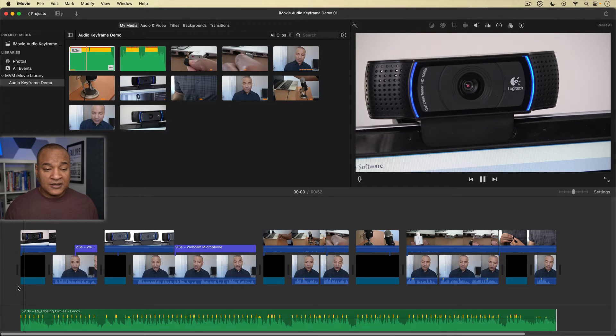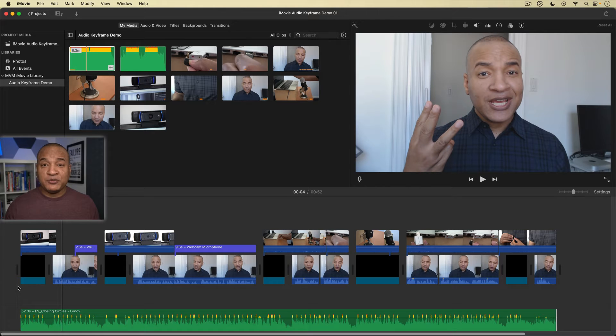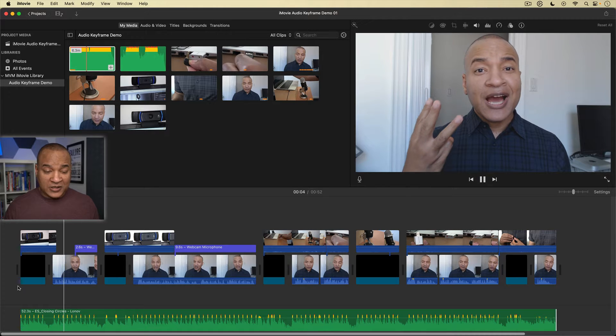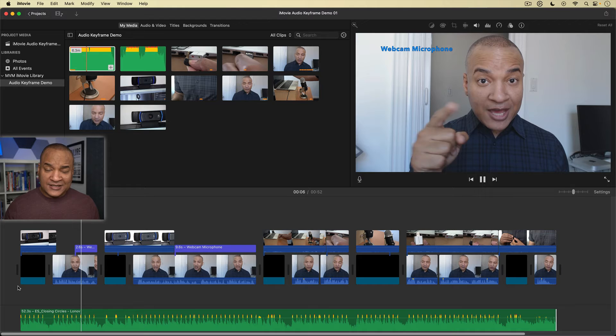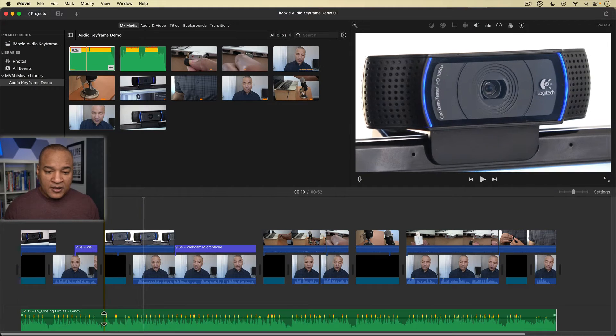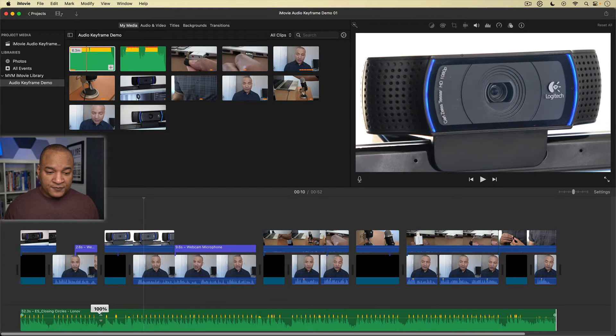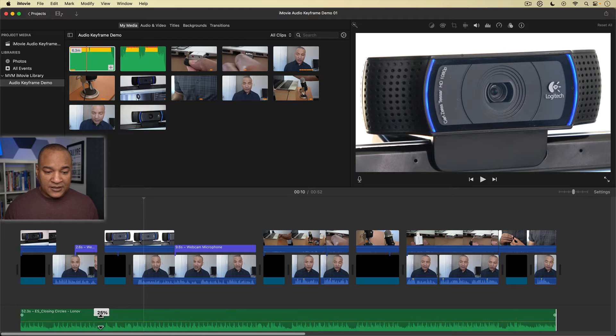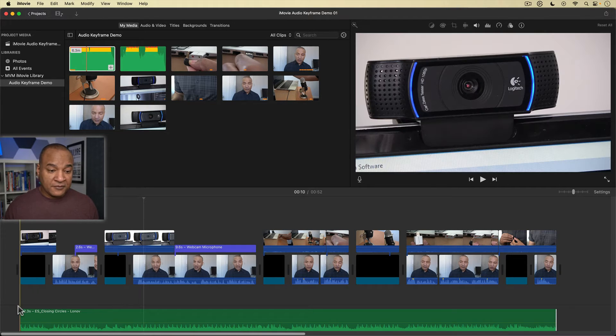Now if I play it, the music is way too loud and it's interfering with my dialogue, which is not what you want. What a lot of people do is just pull down the level of the music entirely — grab the volume line, click and drag it down to say 16%.